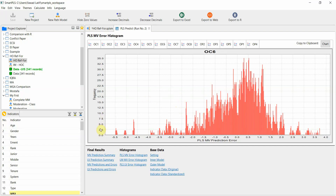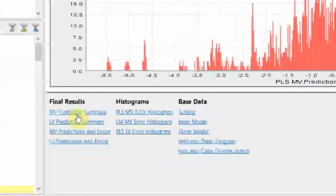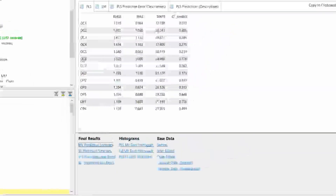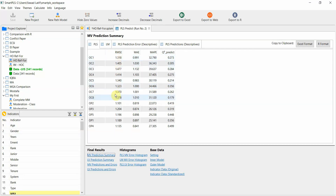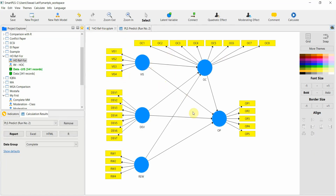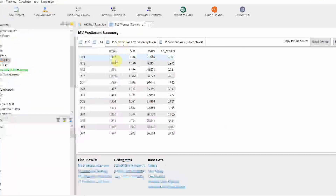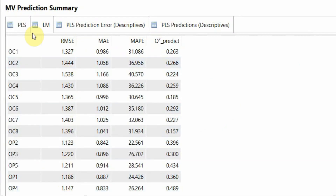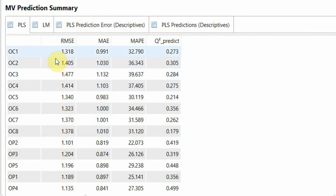For now we are going to stick with RMSE, as it is the most commonly used measure. Let's go back to our output. After checking the histograms, come to MV manifest variables prediction summary. Here we compare the RMSE values — PLS versus the linear model. If this model had been assessed using simple linear regression, these would be the RMSE values. With the proper PLS measurement and structural model, these are the PLS RMSE values — the discrepancy between actual and predicted values.